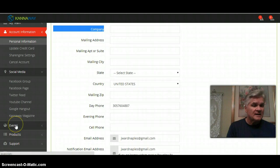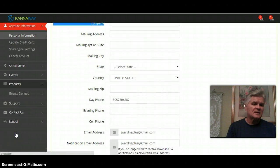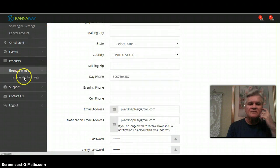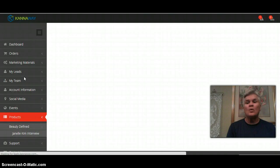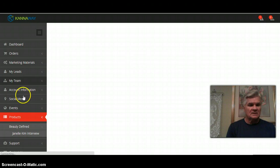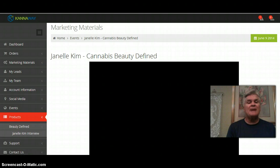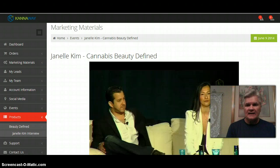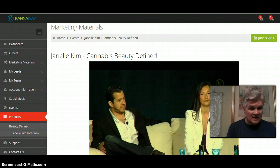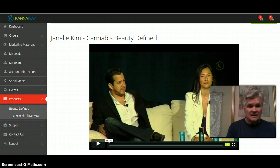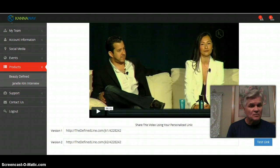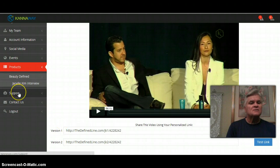Canaway, this is just a quick overview. Your events will be there. Products, I love this one. The only thing that's in there right now is beauty defined and a 58-minute interview with Janelle Kim. Watch it, that's all I'll say, watch it. If you weren't at Atlanta, watch this interview. It is powerful and I believe you can copy and paste this and send it via an email or whatever. Copy and paste right there, version one, version two. Look at them and see what they are.